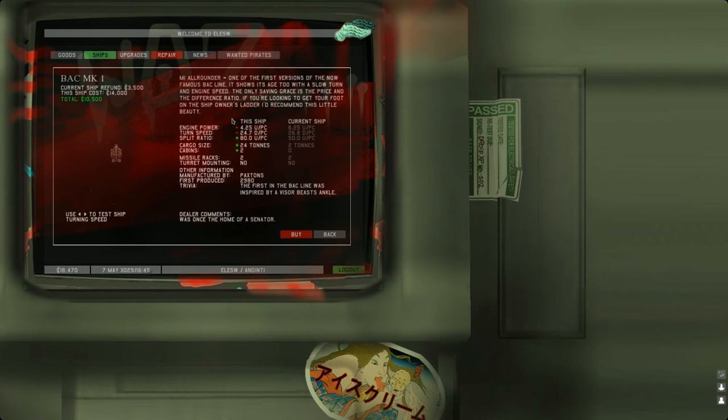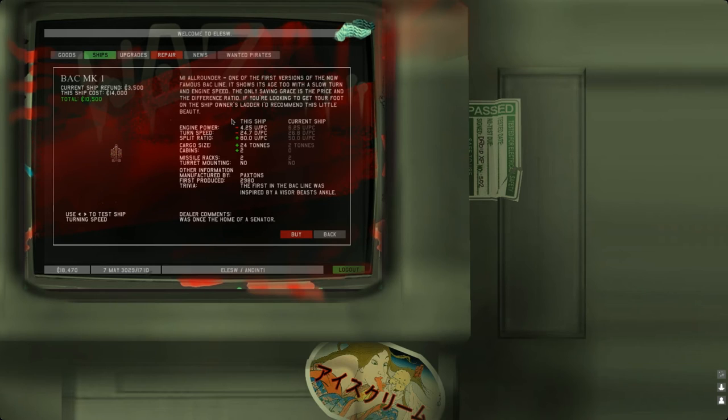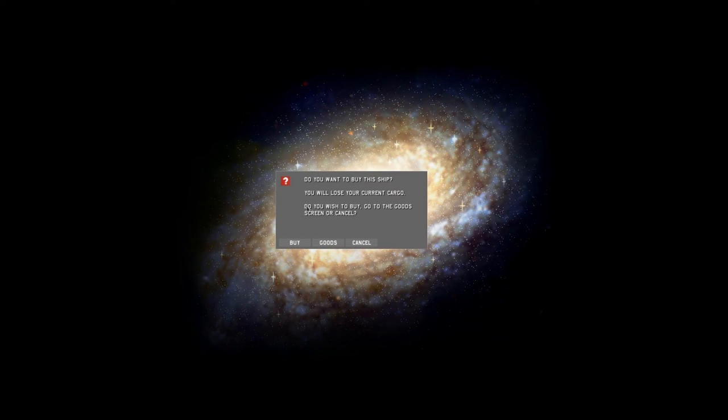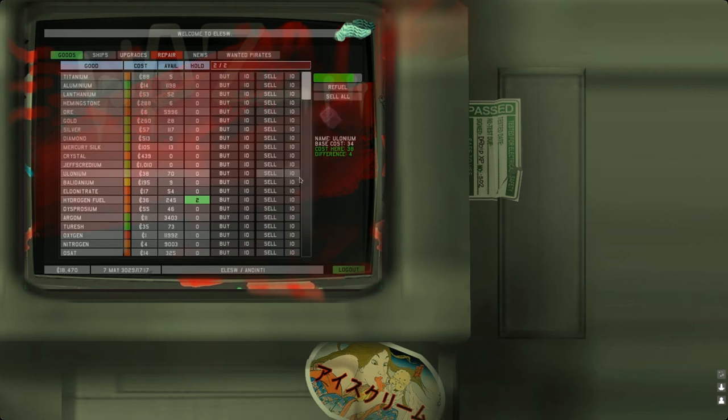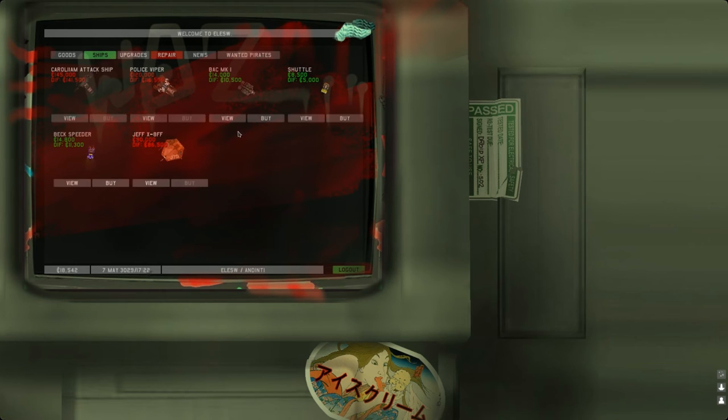It has a cargo size of 24 tons so we can trade with it as well. One of the first versions of the now famous Bug line. If you're looking to get your foot on the ship owner's ladder I'd recommend this little beauty. Let's just buy this. We have to sell the fuel first. Go back to ships and we'll pick this up.